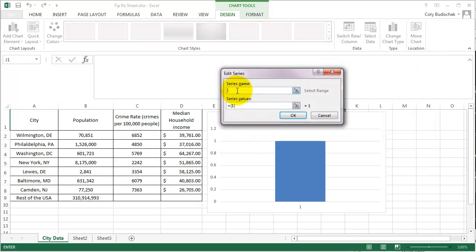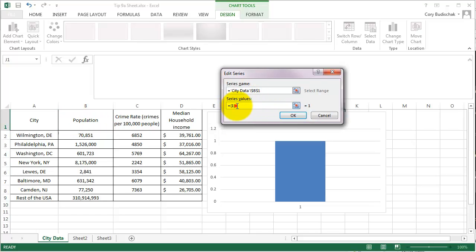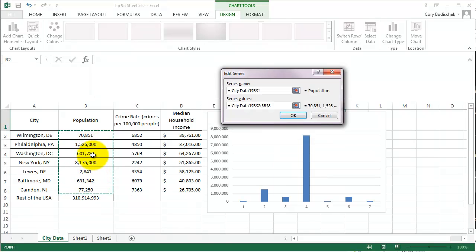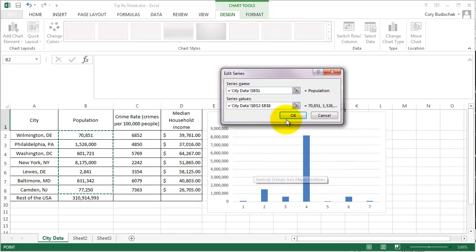So the series name is population. So we can click that. So it's just the name. That's just the name of the series. So that'll show up in the legend and whatnot. It's not any of the data. The series values. This is where the data is. So we want to get rid of that and we want to select the data that we want to use. And you can see what's nice about Excel is that it starts populating the chart right away. And let's go ahead and hit OK.